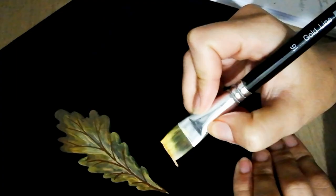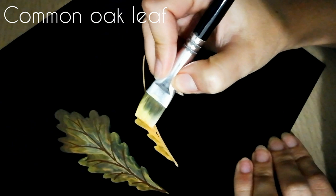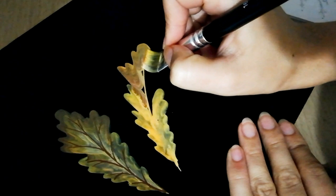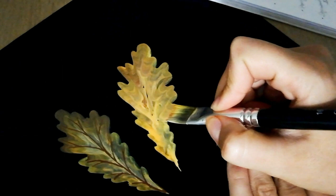For the common oak leaf, I'm wiggling the brush and changing the colors as I'm going to the top. I'm using the same half-inch brush, and at some point I'm deciding that I want it to be wider and I'm overlapping that.